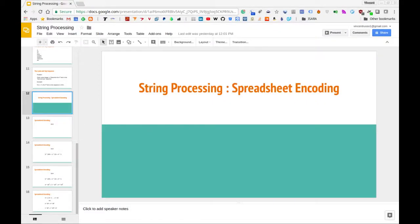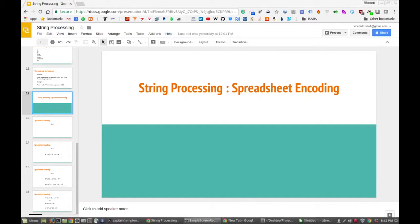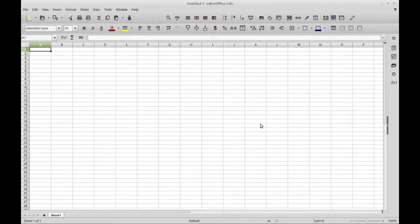In this video we're going to be focused on the spreadsheet encoding problem in Python. That problem is we want to implement a function that converts a spreadsheet column ID to the corresponding integer. What does that mean in the context of spreadsheets? Well, if you open up a spreadsheet program like this, or Excel or anything like that, you'll notice that the columns are denoted by these column IDs.